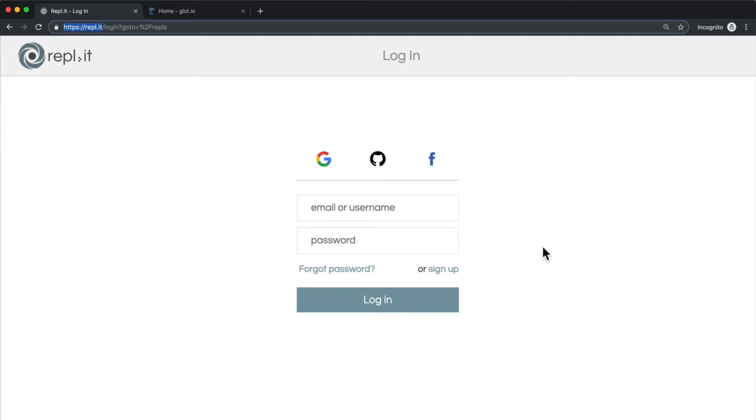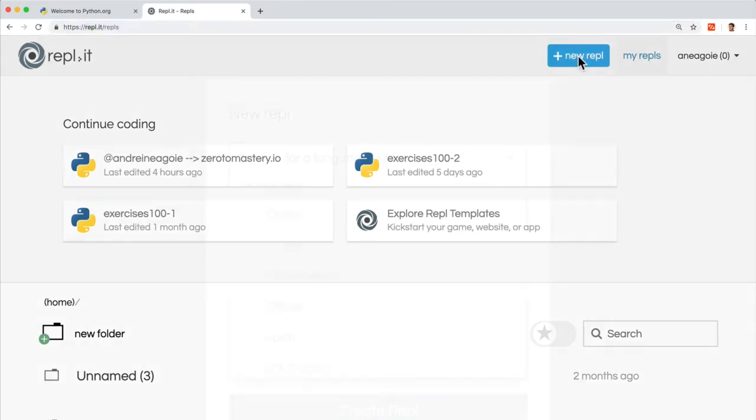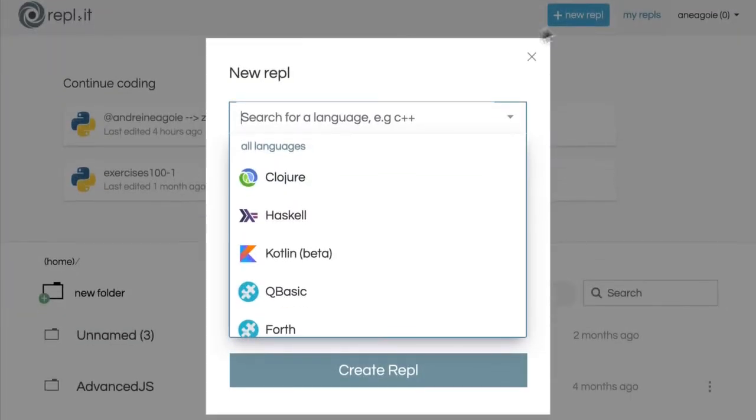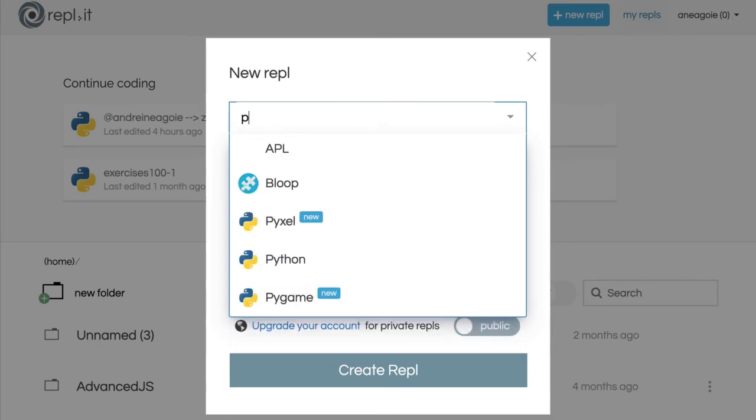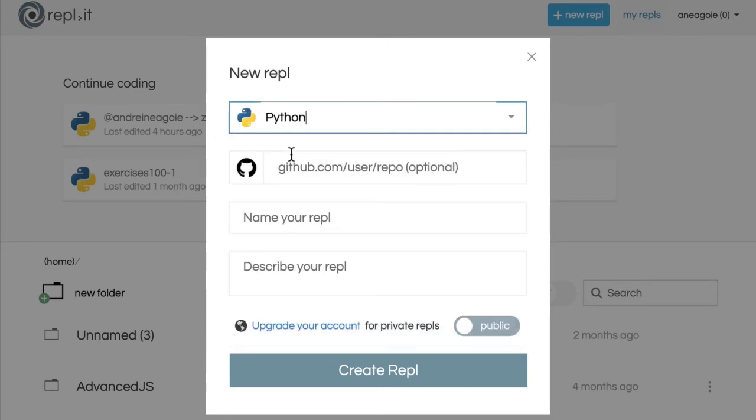And it allows you to save Python files just online. For example, once you log in and create an account, you can just create a new REPL, choose the language that you want to use. In our case, we want to choose Python.